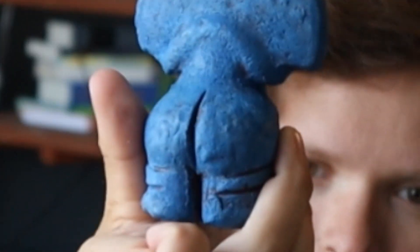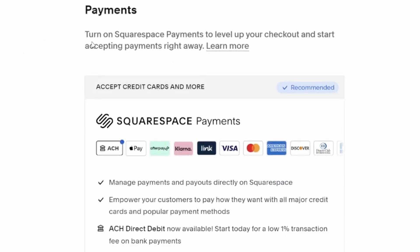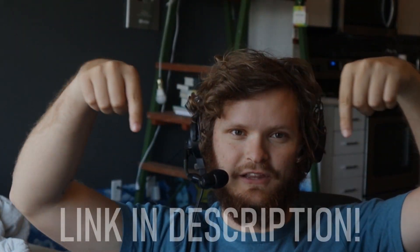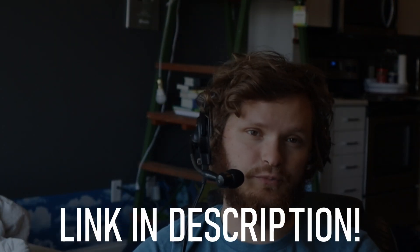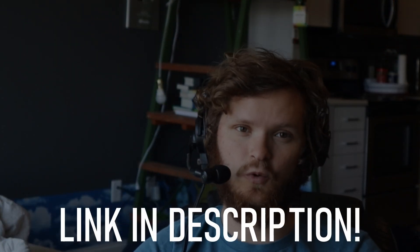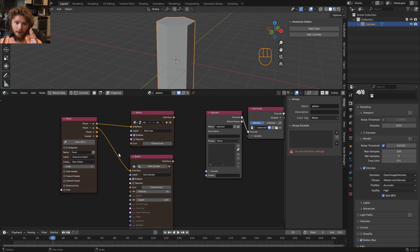And because Squarespace offers every payment option under the sun, you can sell any kind of product. You can make your website, and when you are ready to take that website and launch, you can use my link in the description to save 10% off your first purchase of a website or domain.